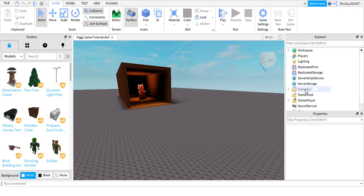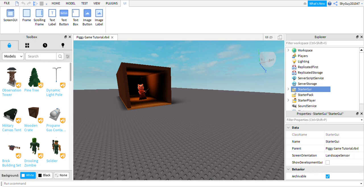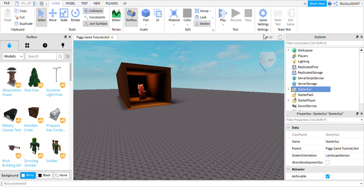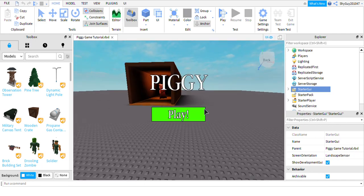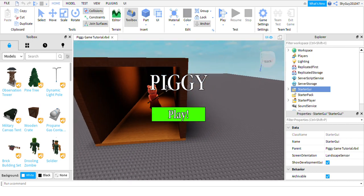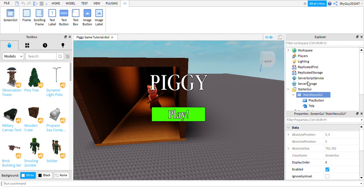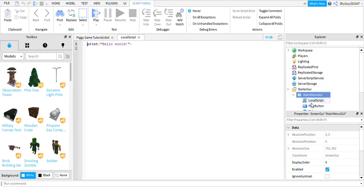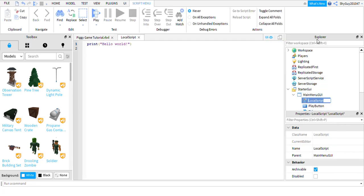So what you want to do is you want to select your StarterGUI, you want to go to Home and you want to click on this little button down here where my mouse is. You click that and it will show your GUI that you've made. So what you want to do is you want to add a LocalScript into your main menu GUI. You just need to search for it and it should come up. And you're going to rename it camera handler.